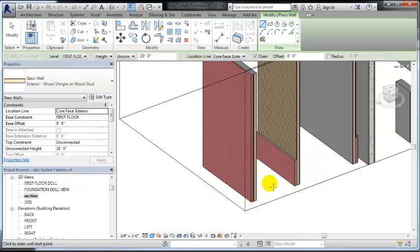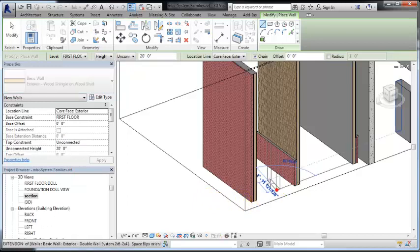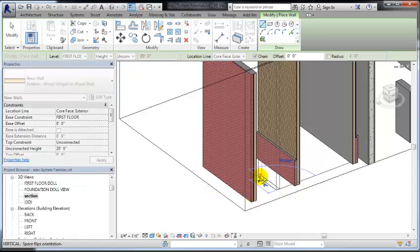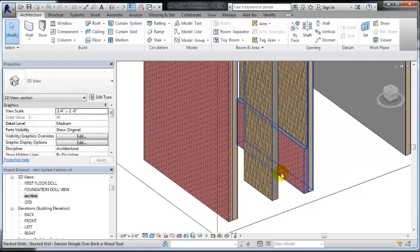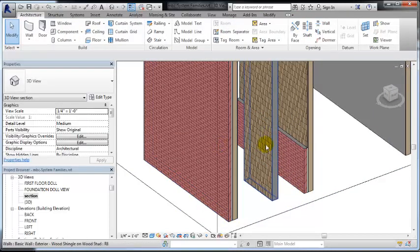this is the wall system that's on top. Alright, and we've just simply stacked them together.